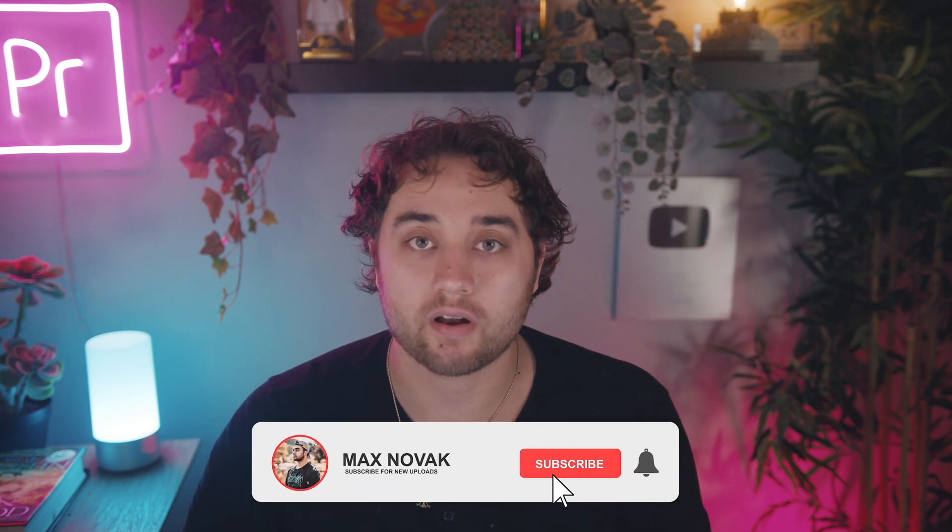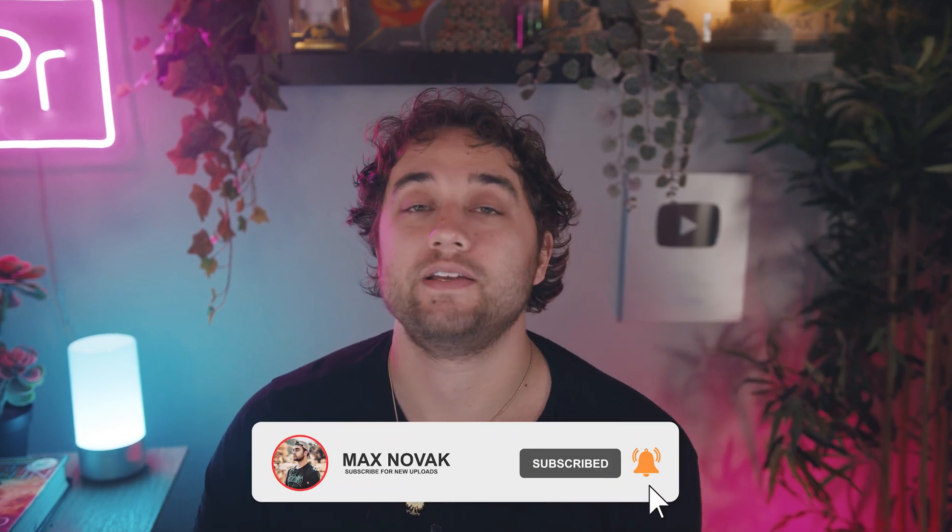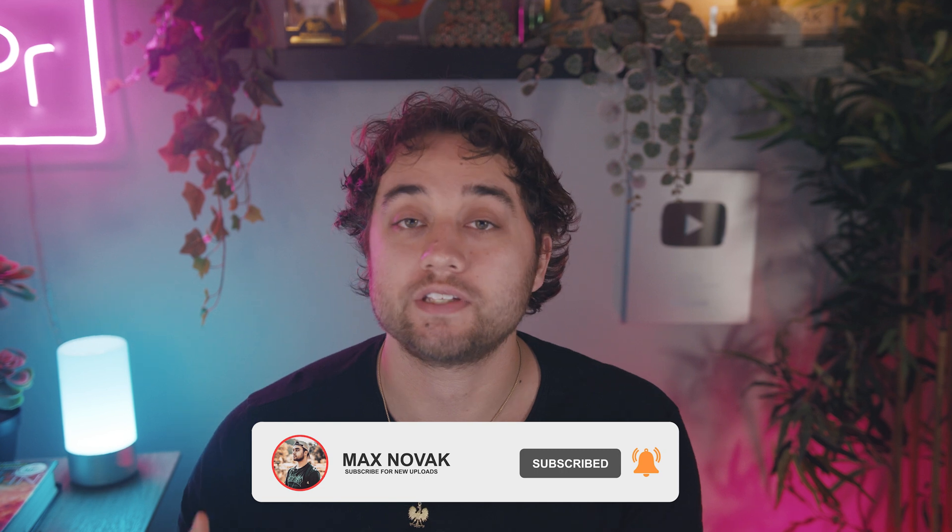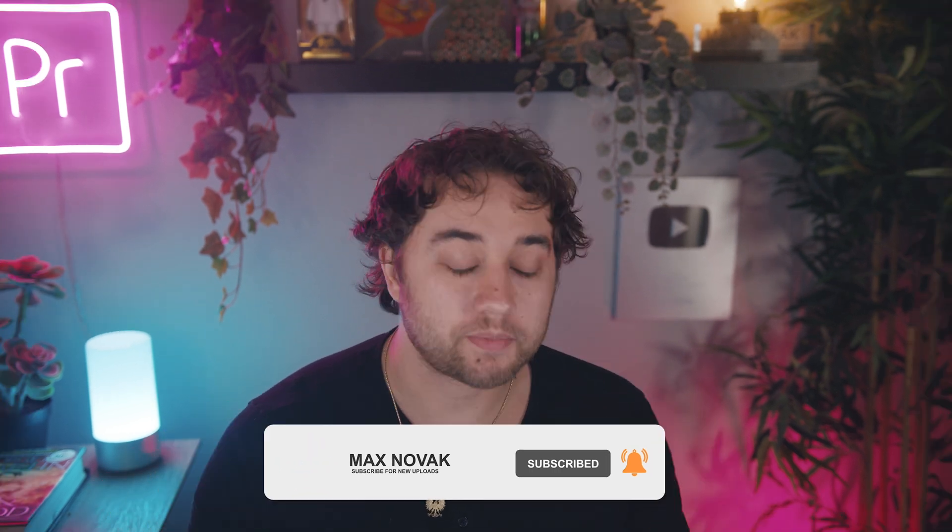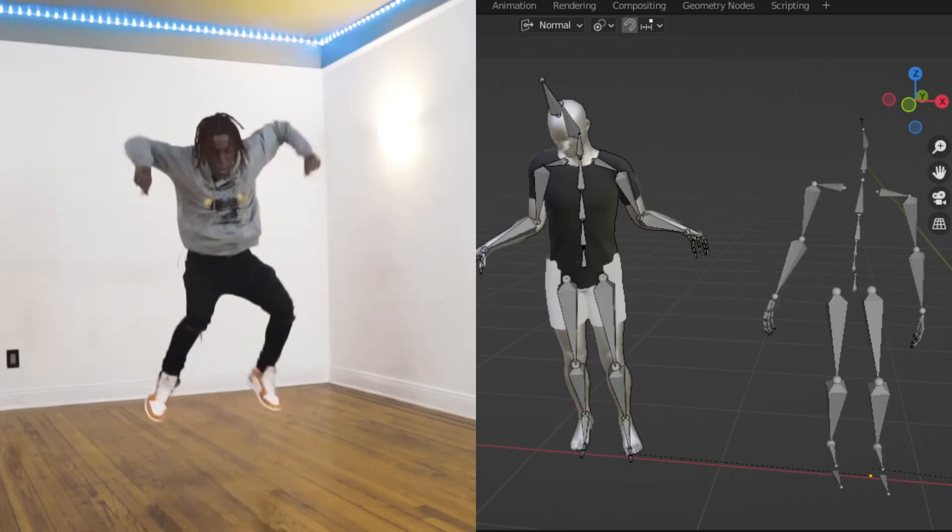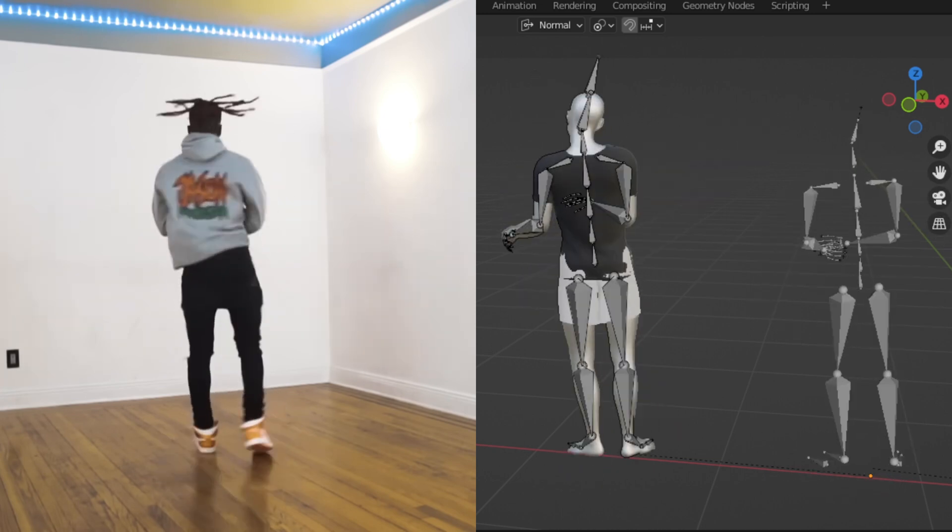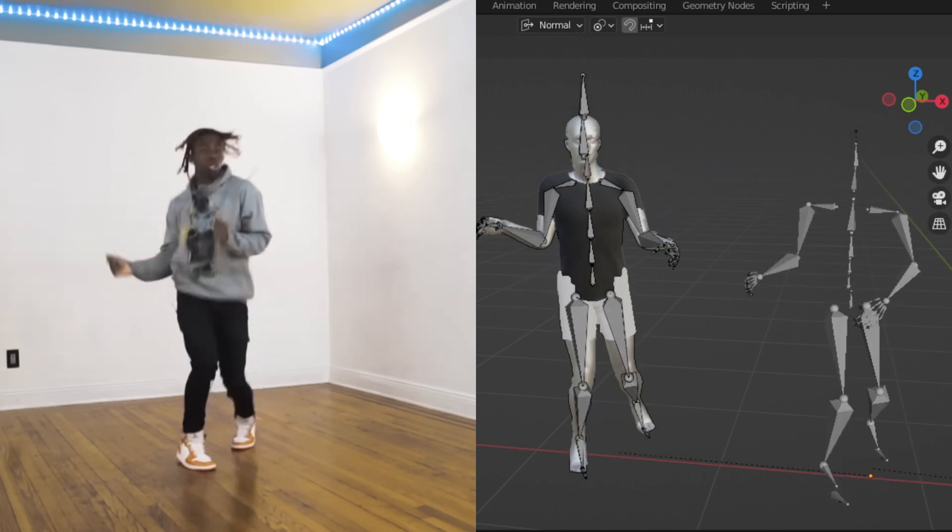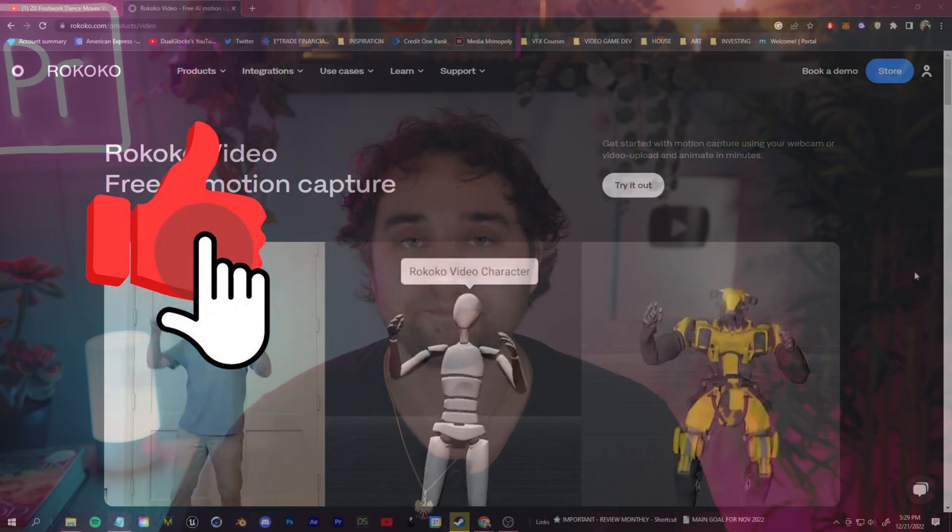Animating a 3D character can be hard. You either spend countless hours rigging and animating by hand, or you spend thousands of dollars on motion capture suits. This video is going to give you a free alternative that'll allow you to breathe life into your 3D characters in minutes. This guide will show you from start to finish how to extract motion capture data from real footage and successfully retarget it onto your 3D characters.